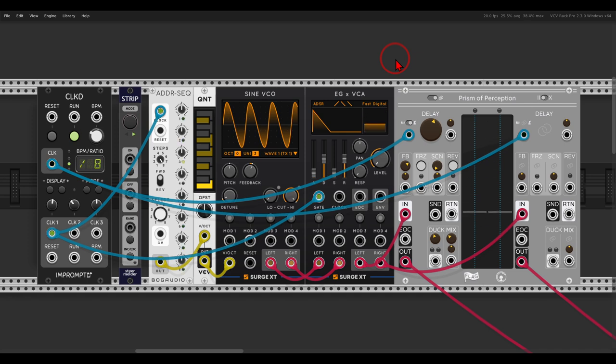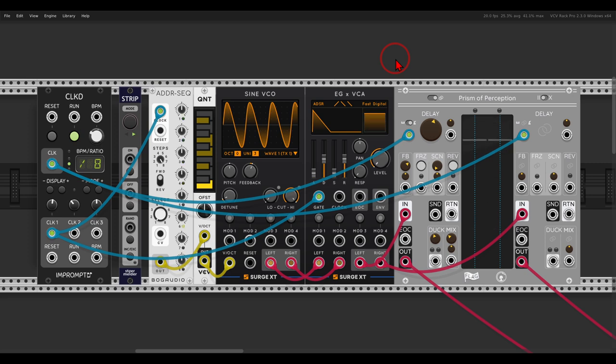So another quick tip video, this time about randomizing parameters with a Strip module from Sturmelder.